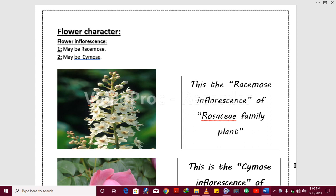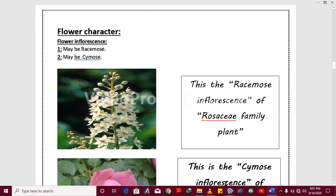First I will discuss the flower characters — the flower inflorescence. Inflorescence means the plant parts that bring the flower into position. It may be the raceme or the cymose. Raceme means the plant body brings the flower part in a grape-like structure. You can see here this grape-like structure — this is the flower inflorescence in the Rosaceae family.